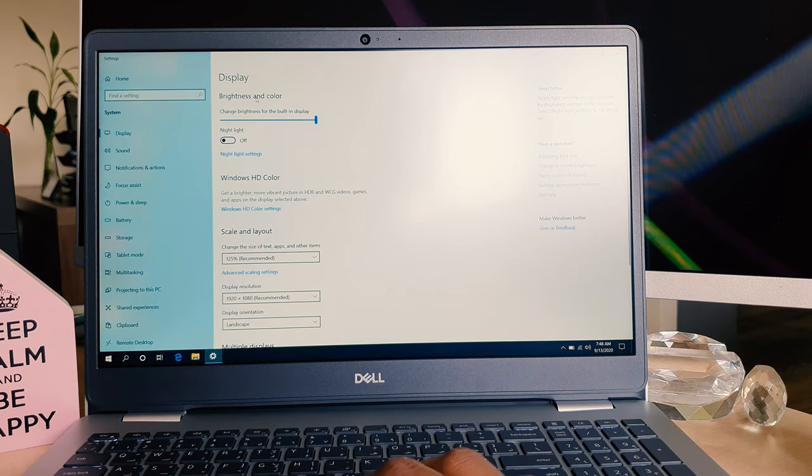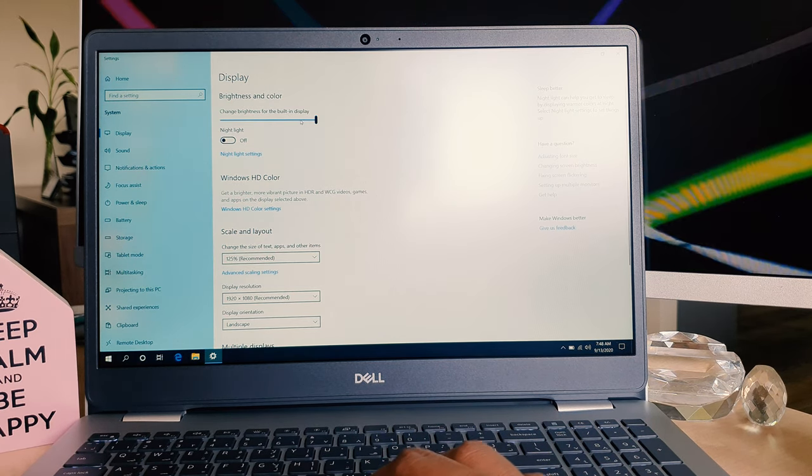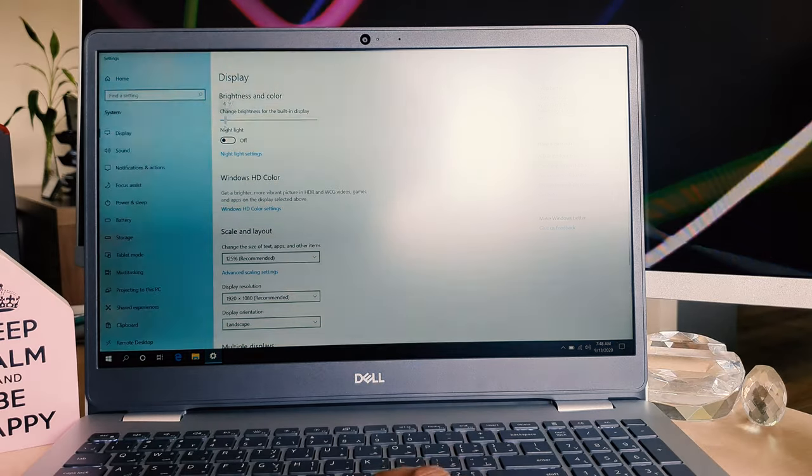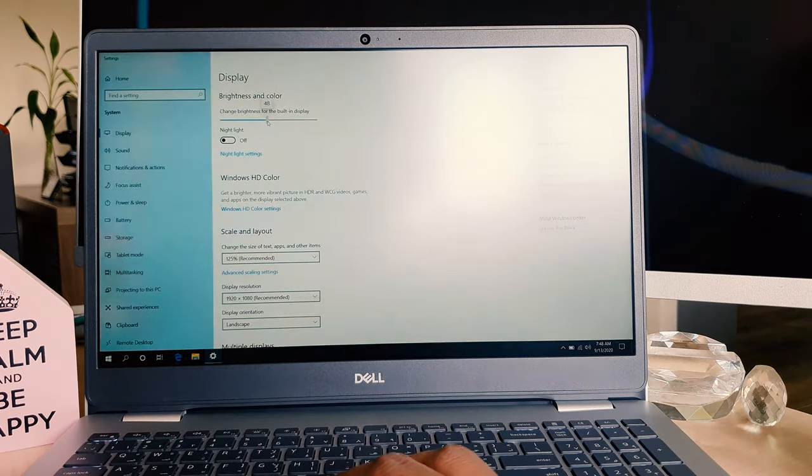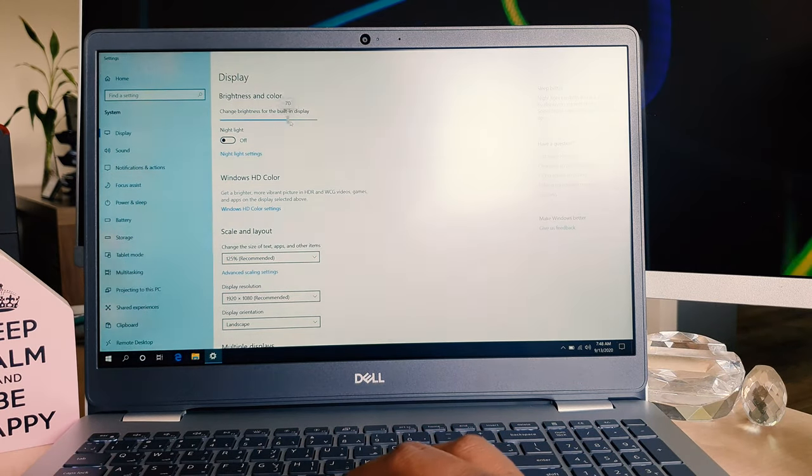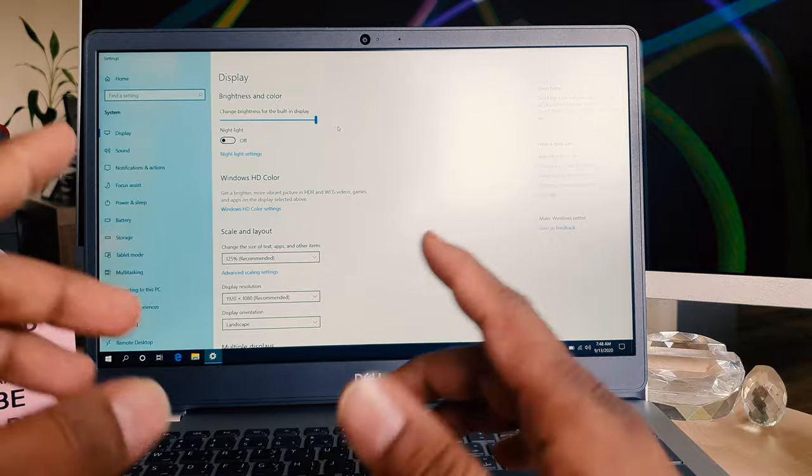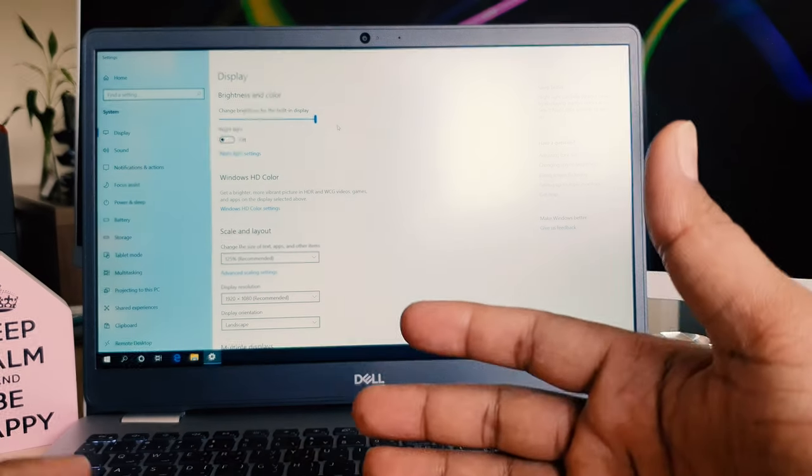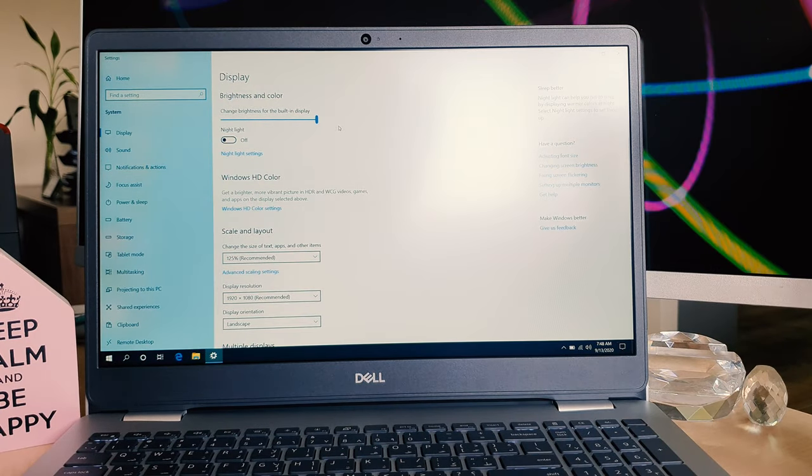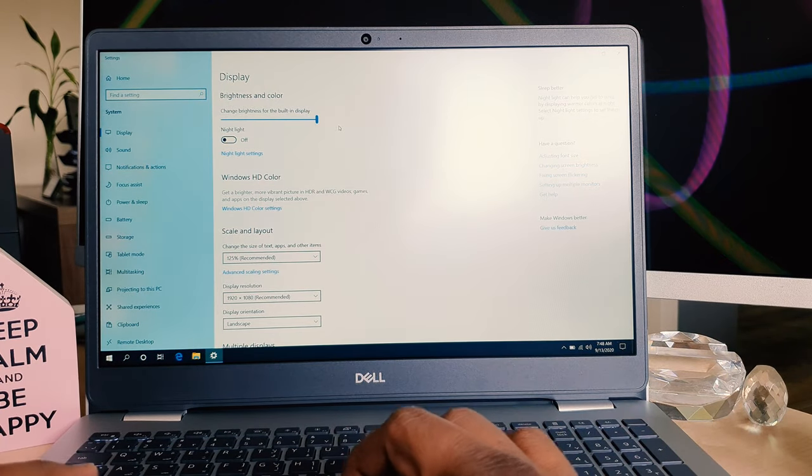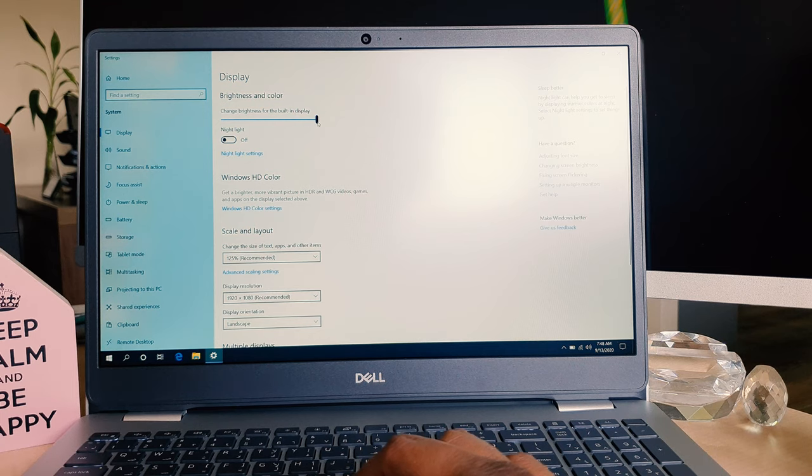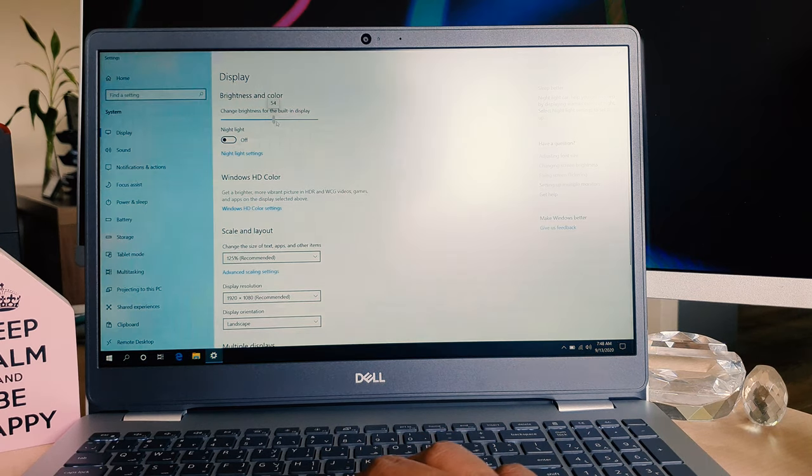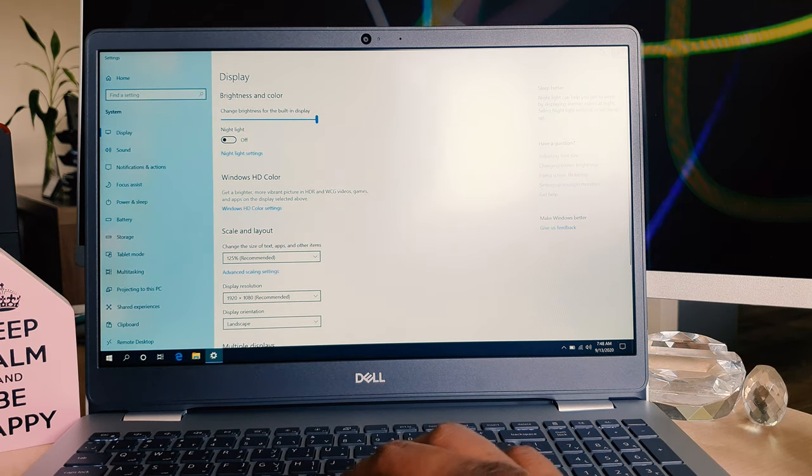You can easily readjust the brightness to whatever level you want. Just simply move this cursor left or right to increase or decrease the brightness.